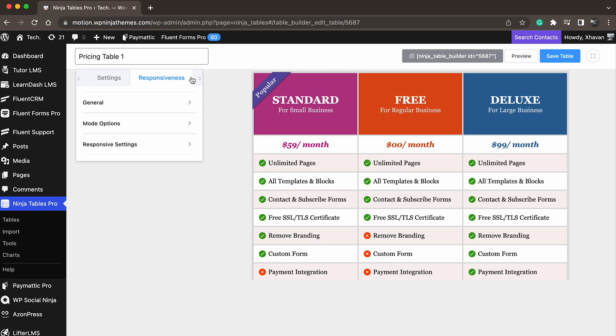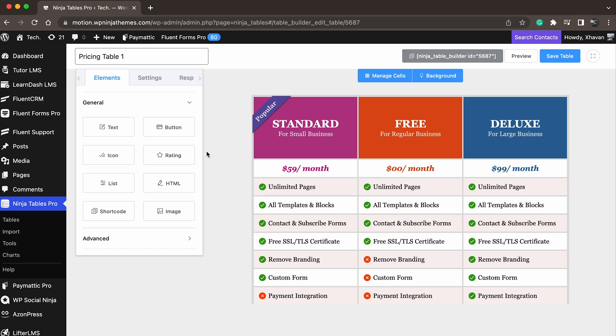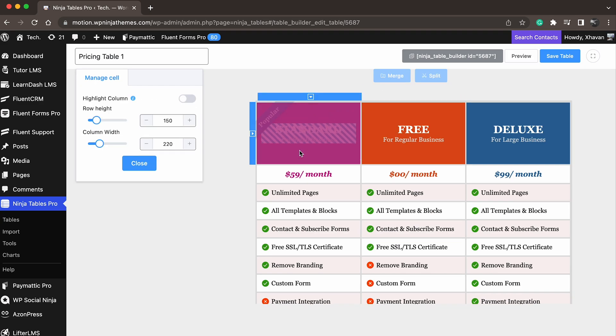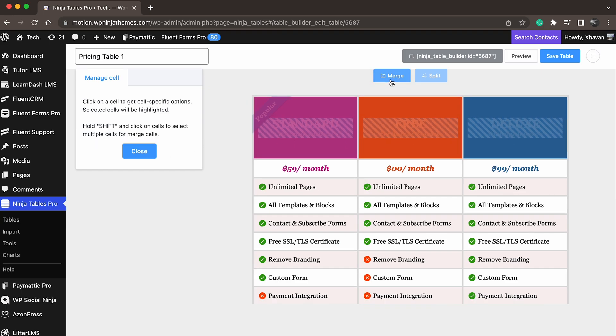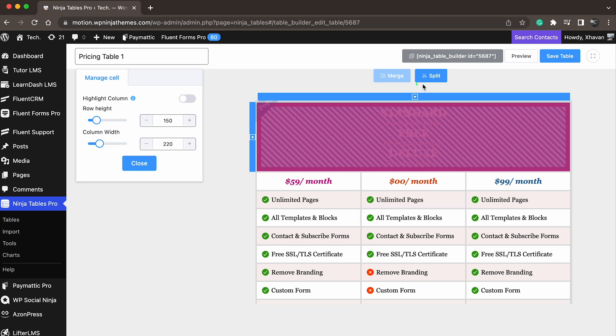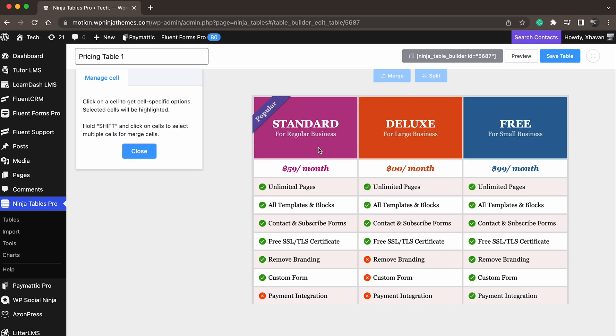Plus, the table might need further styling so that it's convenient for everyone. Click on a cell to get cell-specific options. Hold the shift button on your keyboard and select multiple cells to merge them together. Do the same to split cells.